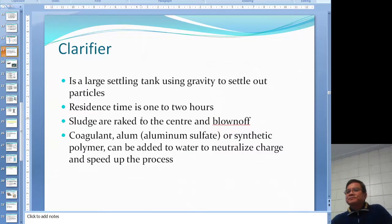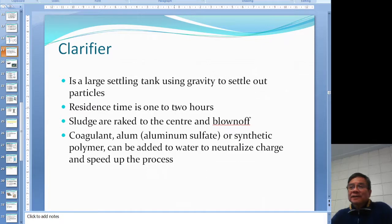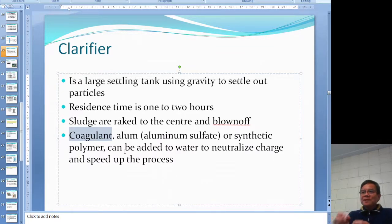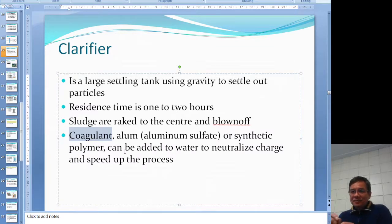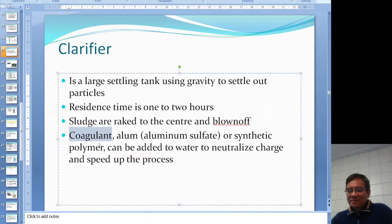In the clarifier, you need some time for settling - most of them only need one to two hours. But the problem is some particles do not settle in one or two hours. So you put in a coagulant - alum is one, or a synthetic polymer. You neutralize the charge on the particles so they group together, sink down, and speed up the process. The coagulant is the chemical that neutralizes the charge so particles group together and sink.